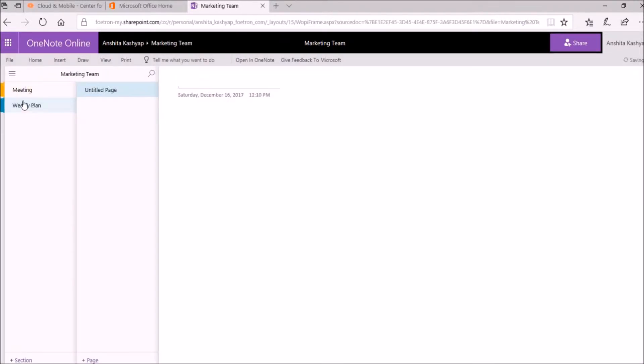can see, a new section has been added to this entire notebook. So this is how you can create a new section in your notebook on OneNote online. Hope you like this video. For more tips and tricks on Microsoft Office